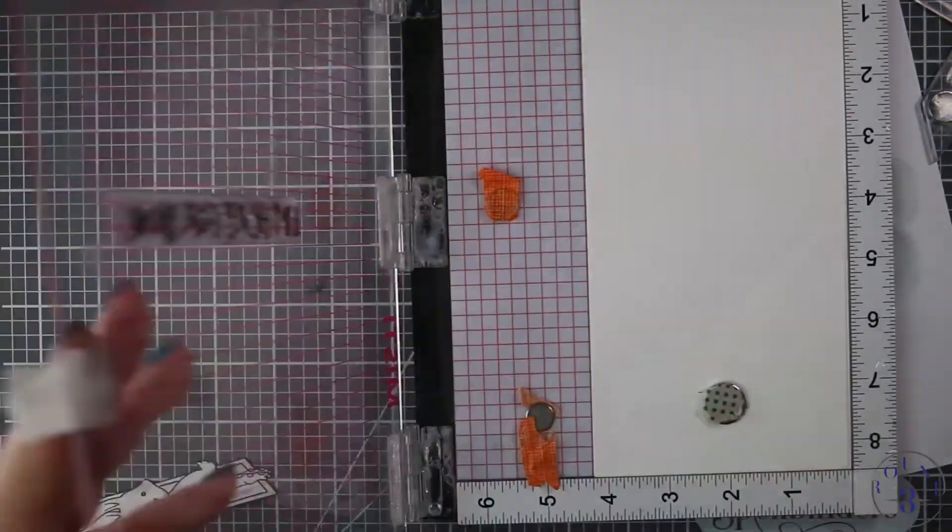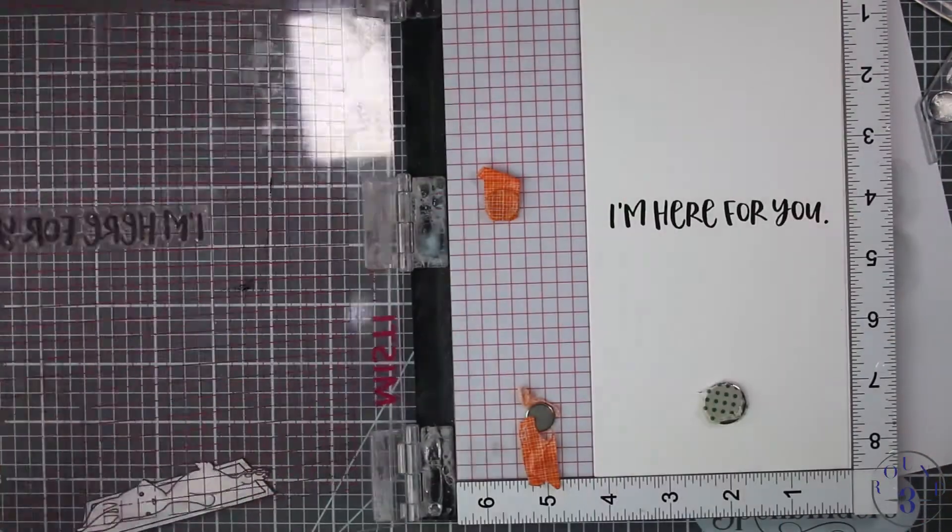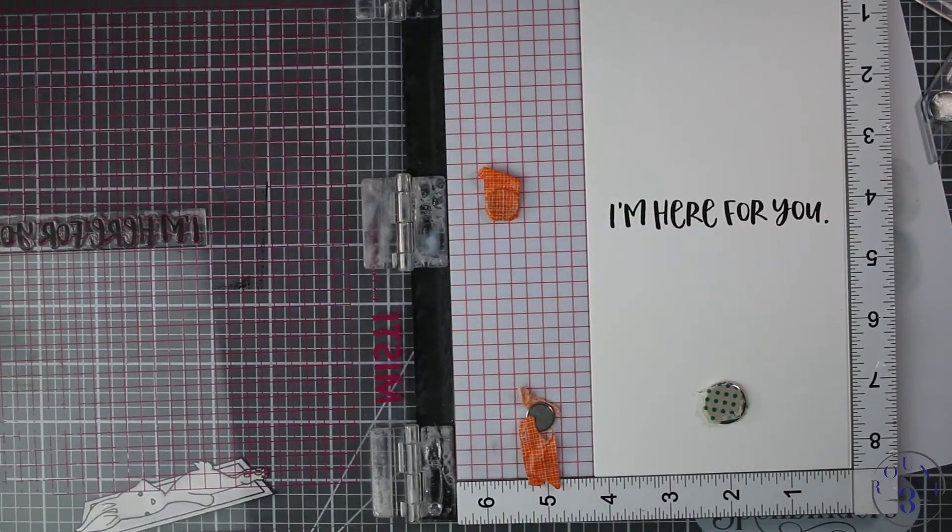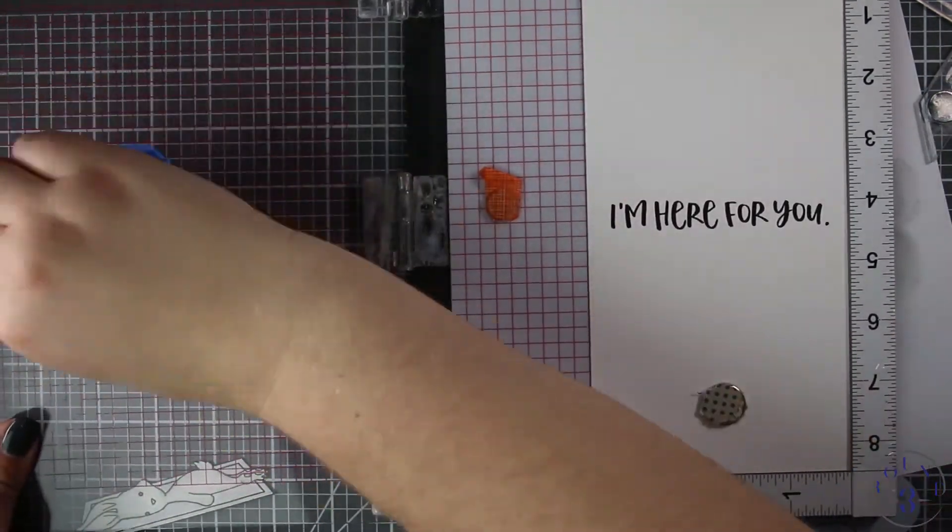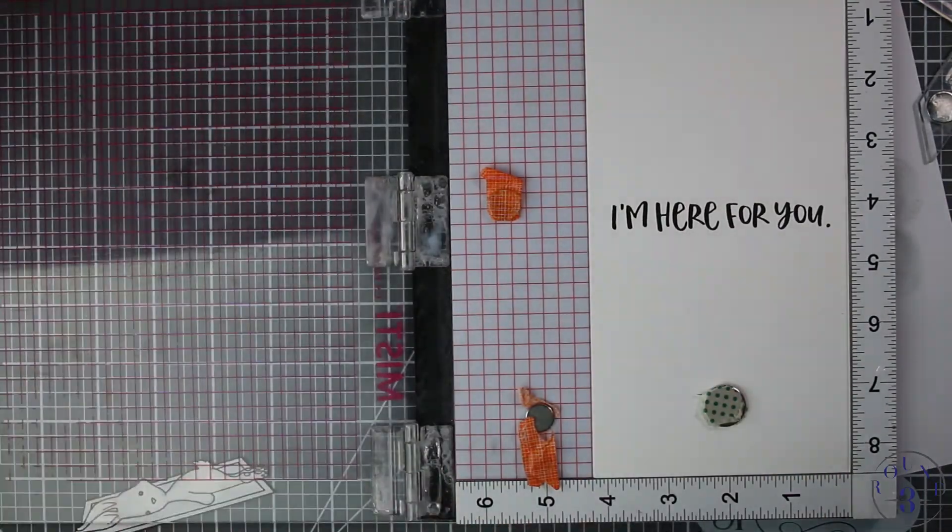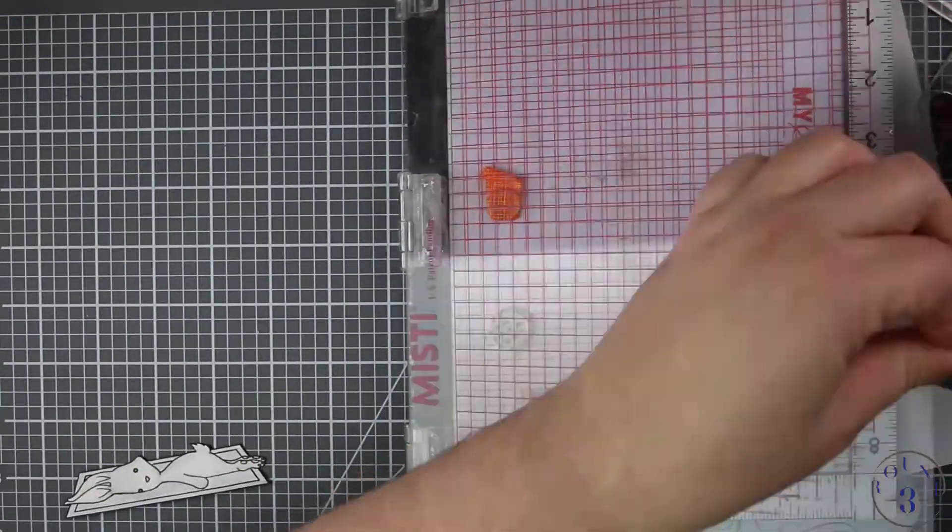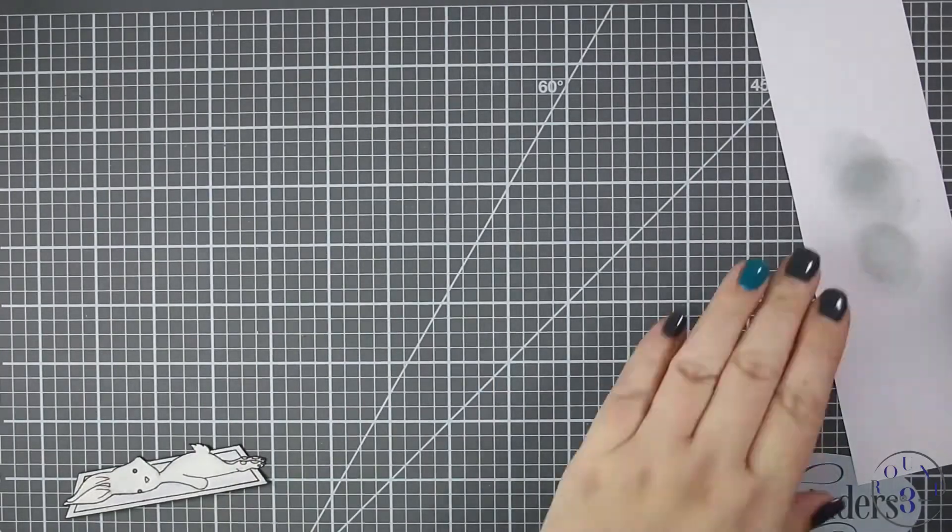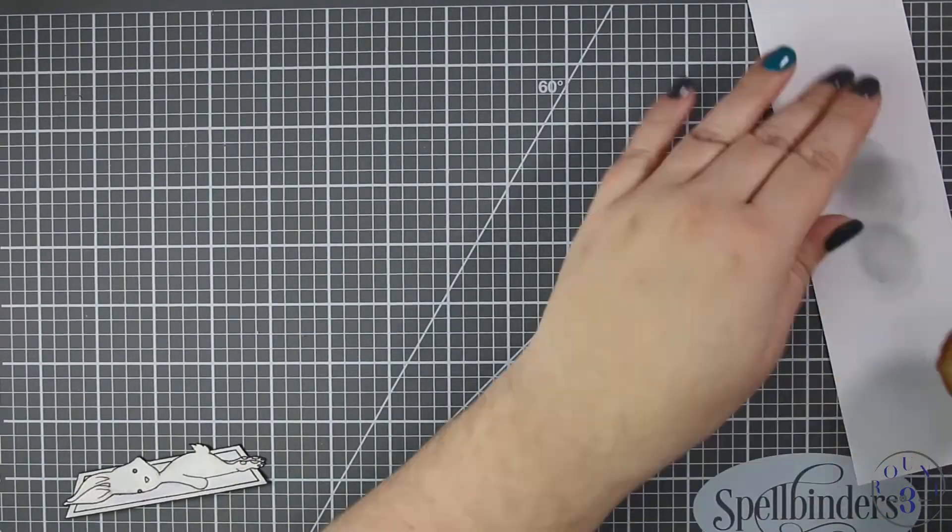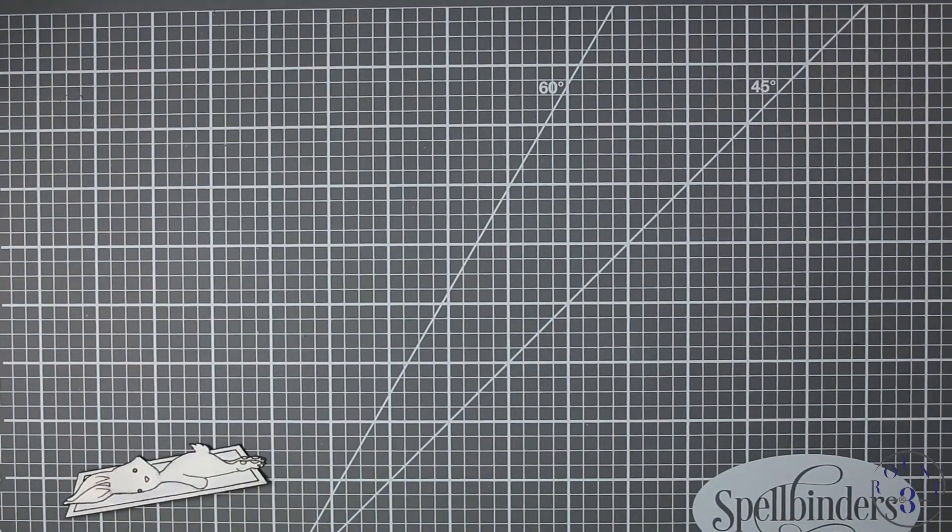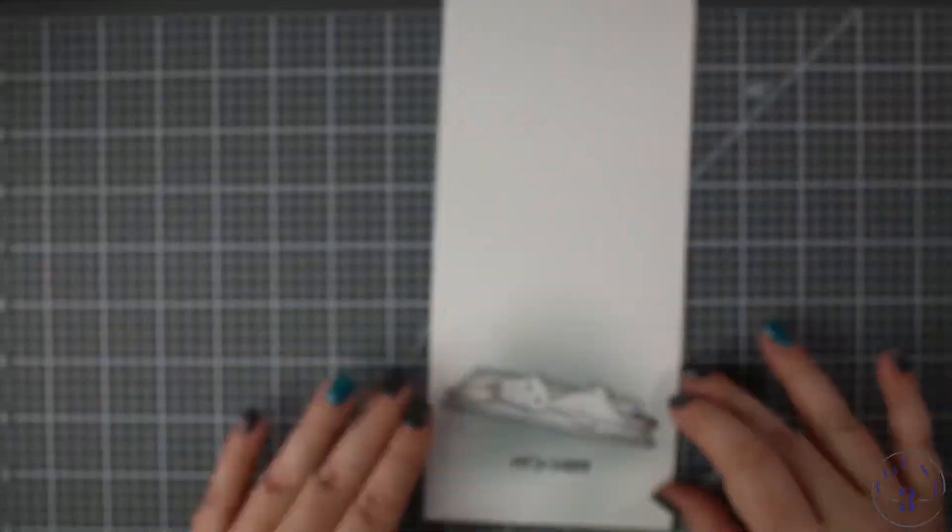I don't need to use the Versafine Onyx Black ink for the greetings because I'm not coloring over them, but it does give a really good crisp impression and it is my go-to for all of my phrases as well. I'm going to clean off my brush and clean up a little bit here, put things away, and I'm ready to adhere my bunny to the front.